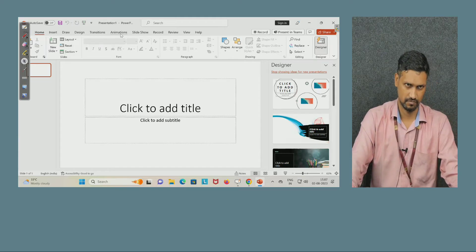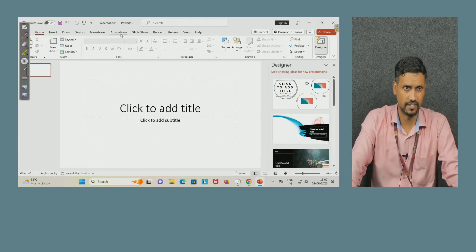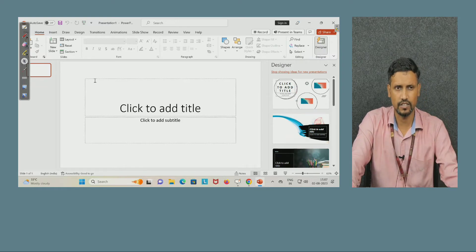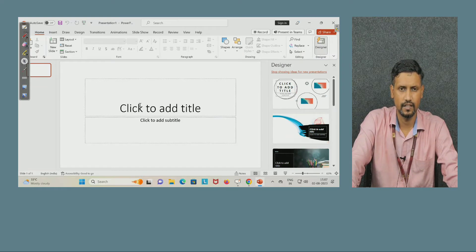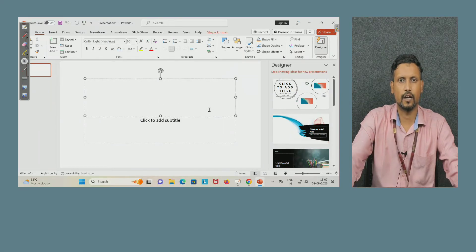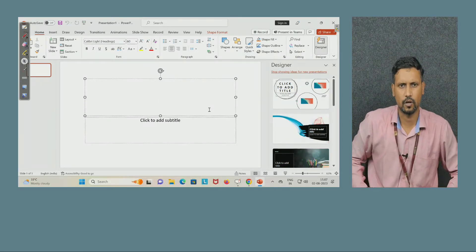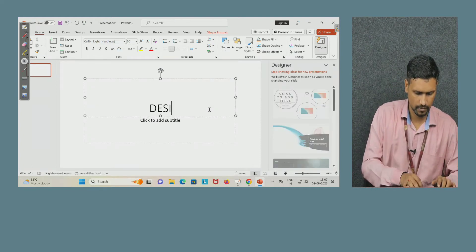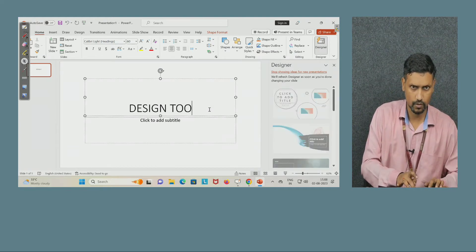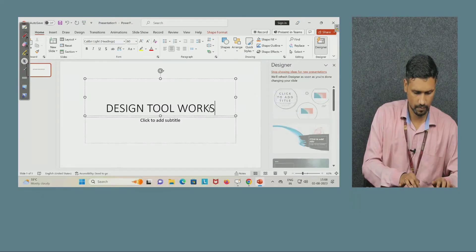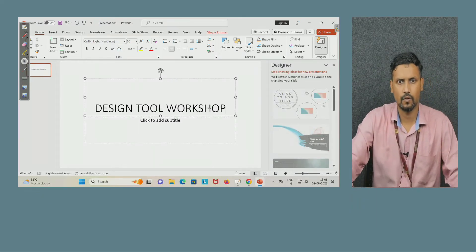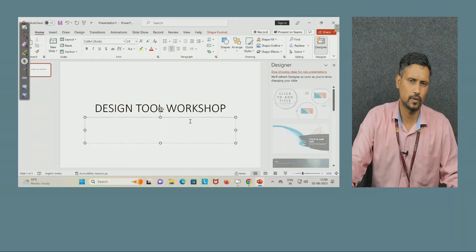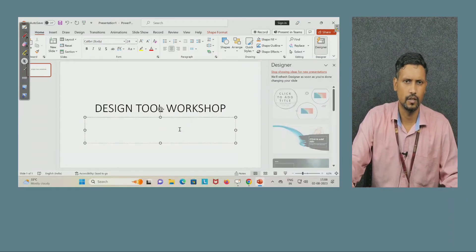Our presentation becomes very good how? By putting some kind of animations, by changing the layout and design. Now in the very first slide you find here what is your title. Suppose we are dealing with the subject design tool workshop, so our title is design tool workshop. Now click to add subtitle if you want, you can put otherwise you can delete also. Suppose I am putting session two.